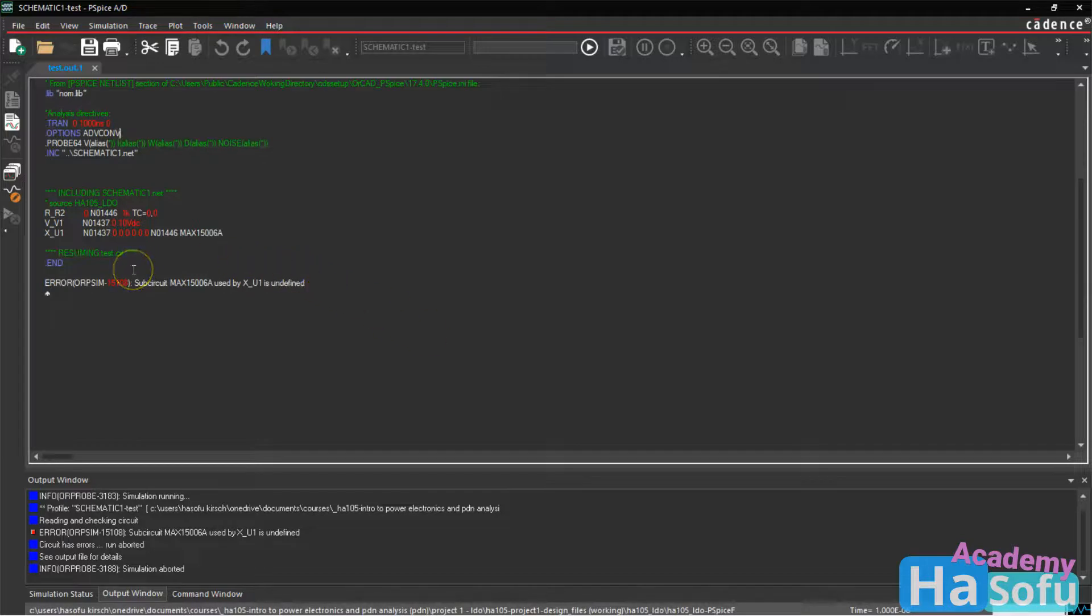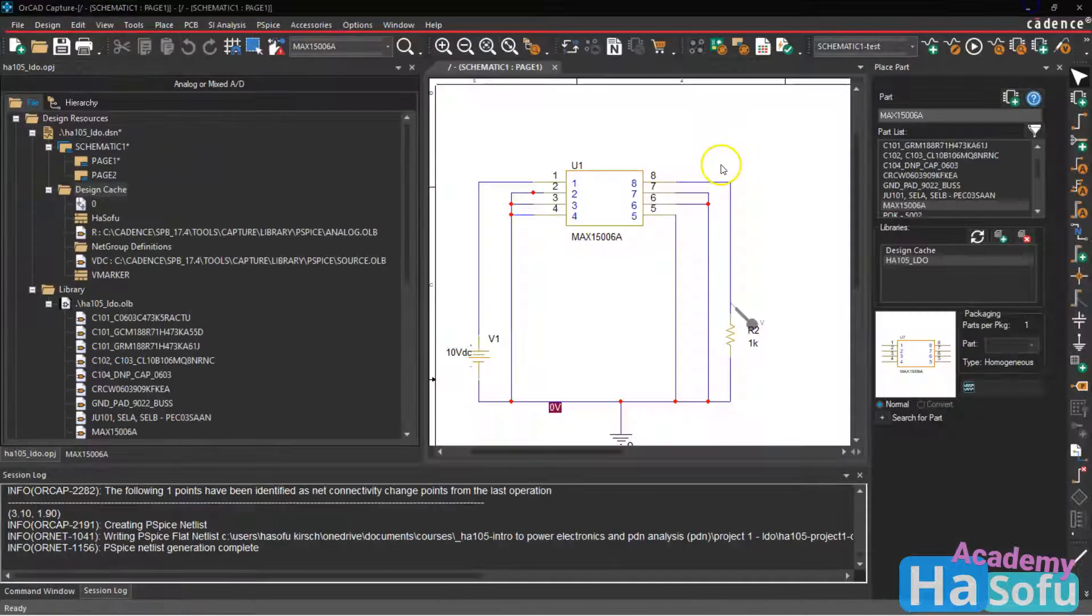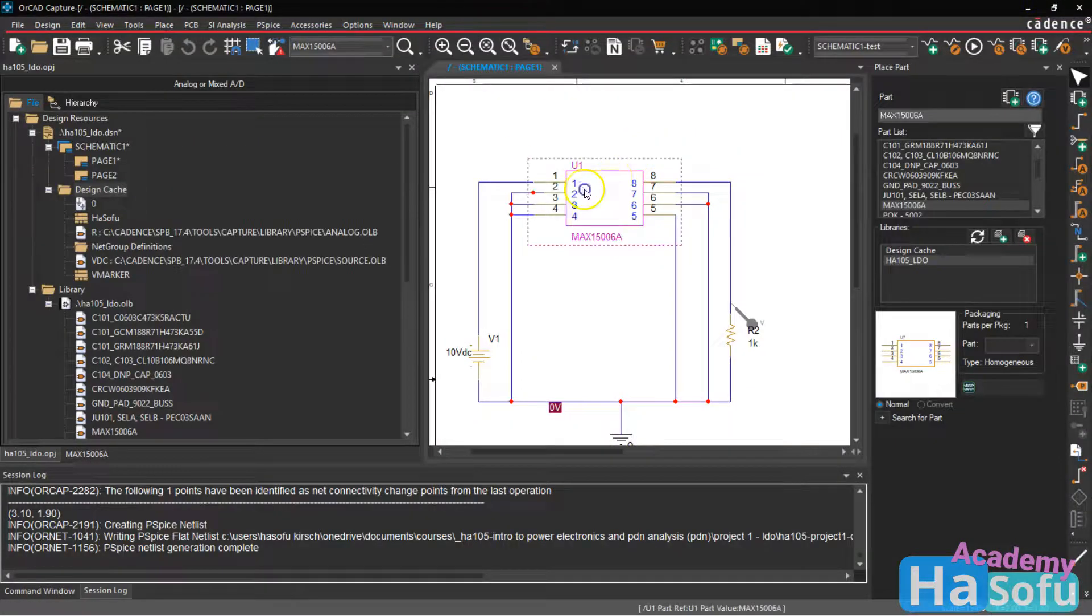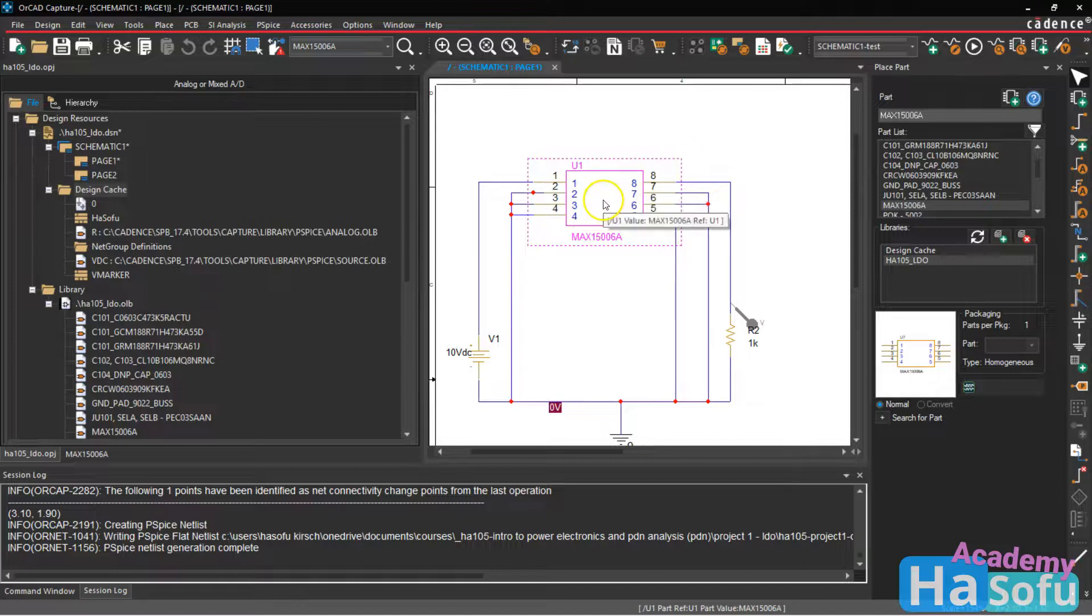Okay, you might get this error subcircuit max so and so forth used by X underscore U1 is undefined. What does that mean? That means that U1 in the schematic has some subcircuit that needs to find the lib file, even though it has associated spice template with it. It needs the lib file. How do we manage this?